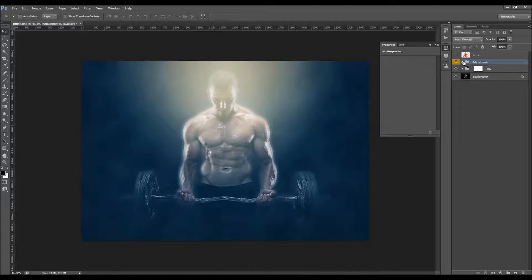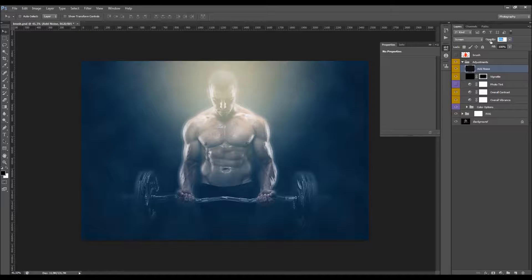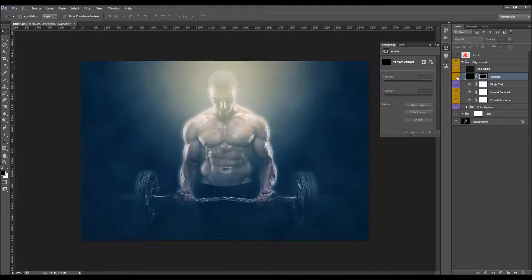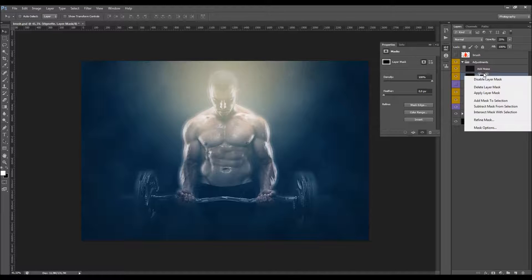Now let's go inside the Adjustments folder. I'll turn on the Add Noise option. When you turn it on, you'll see it will add some noise to the photo. You can increase the opacity, and you can go to Refine Mask and lower the edge to the right.